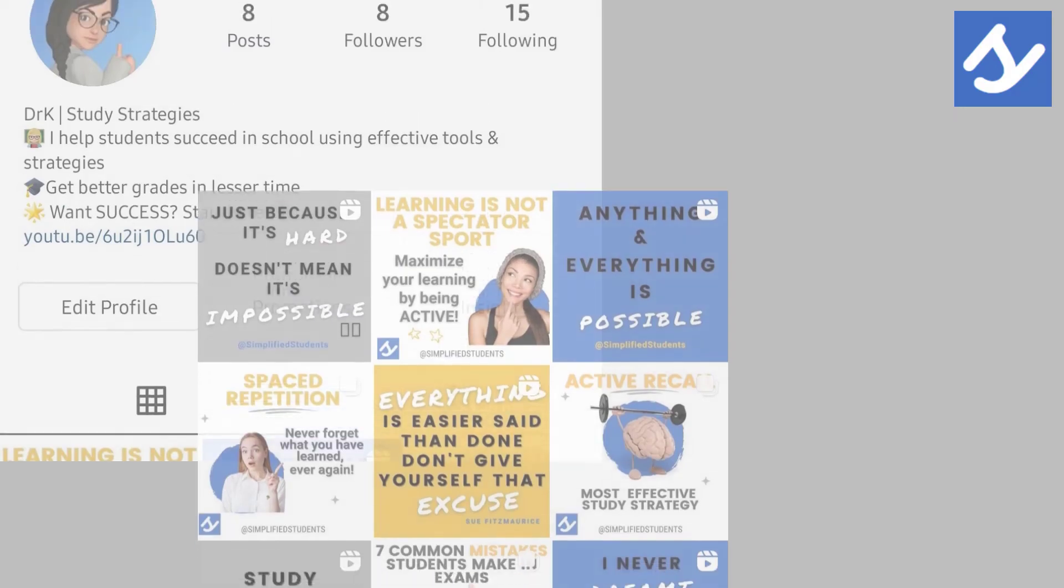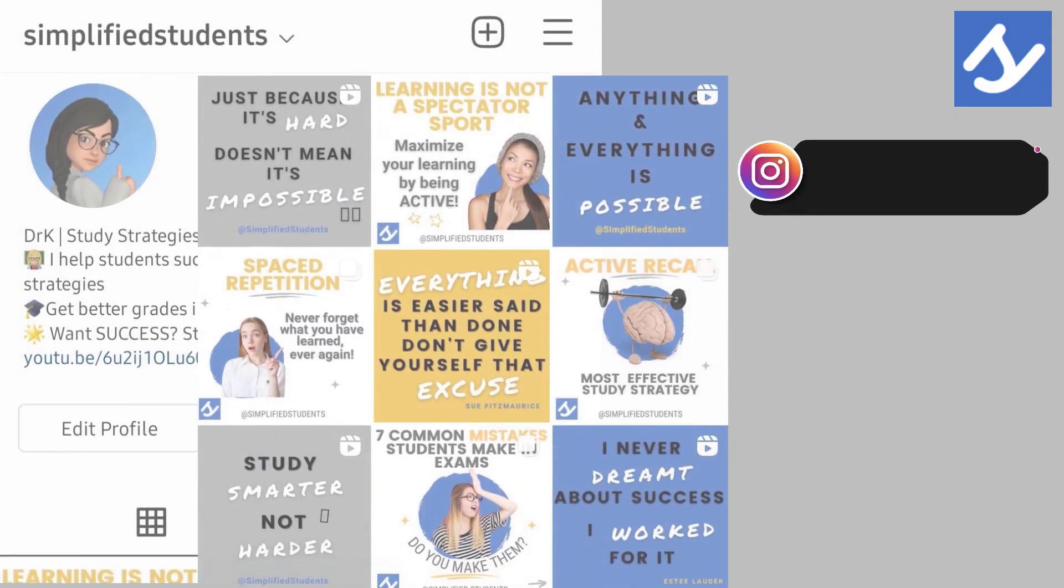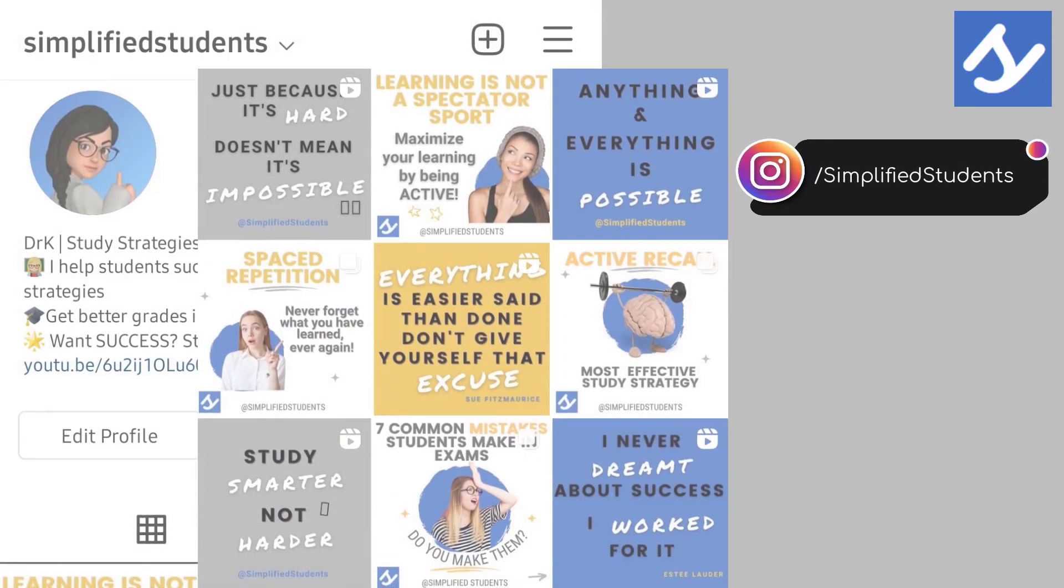I'd love to see you using this template so be sure to tag me on Instagram at simplified students. Check out how you can keep track of your schoolwork using Notion in this video. I'll see you over there!